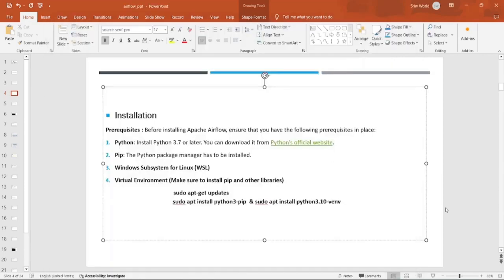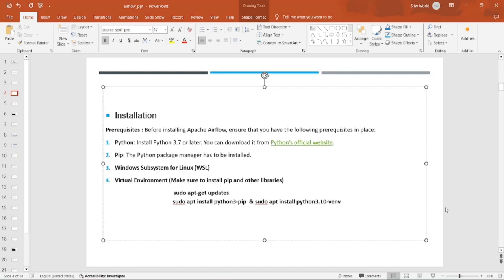Welcome back. This is an important video where I'm going to show how we can set up Airflow. Before installing Airflow, we need to check whether our prerequisites are met or not. The first required prerequisite is Python, which needs to be installed with a version above 3.7. Then comes pip.